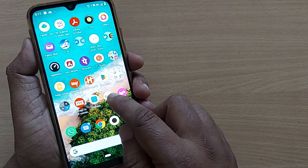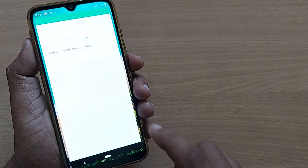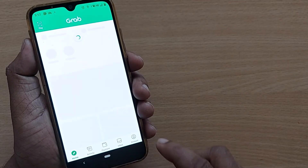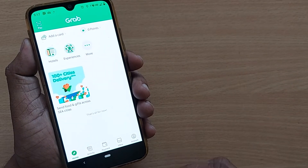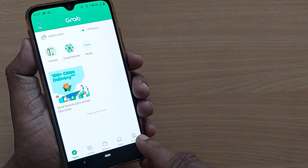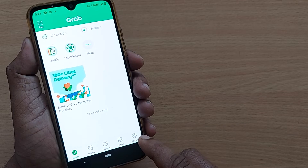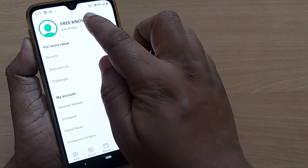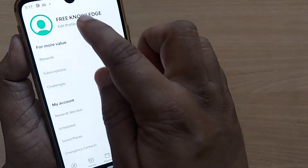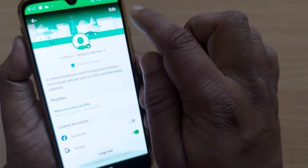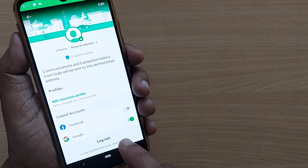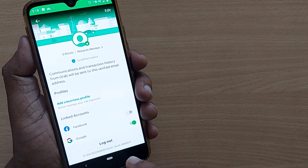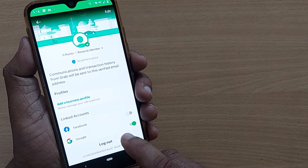If you are on your Android mobile, go to Grab — it will be looking like this. If you want to log out, just tap on the bottom right corner on Account. Go to Account; you'll have your account name here and edit profile. When you scroll down, you'll have the log out option.